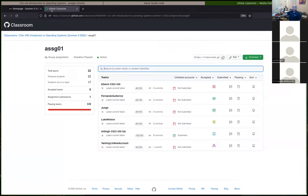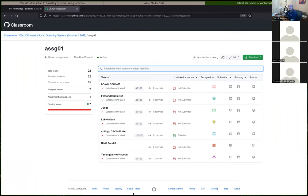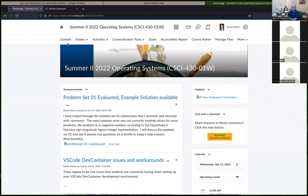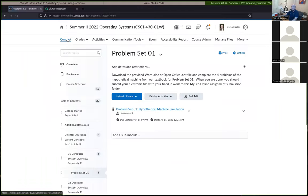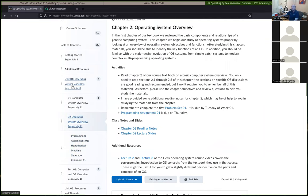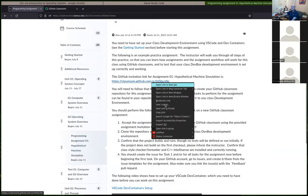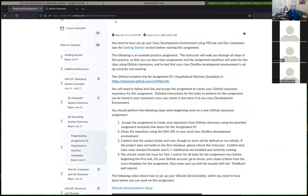Moving on — besides my GA, only about five or six people have accepted the assignment so far, and only one has made a commit. You might want to start earlier. To find the assignment: go to Content, look under the unit, and the programming assignment is usually the second task for each unit. Clicking that link takes you to where you can accept the assignment in GitHub.